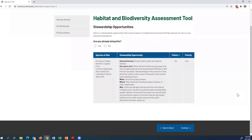The tool will take you through three stewardship opportunities like this. This is the last one, and the desired outcome is protecting water quality and riparian habitats. That's something I'm actually already doing — for my example I have livestock and I'm fencing off my riparian areas and water bodies.